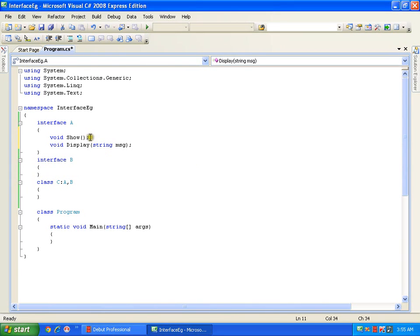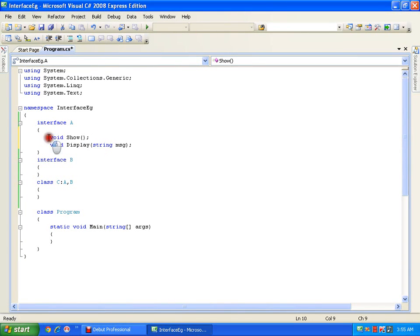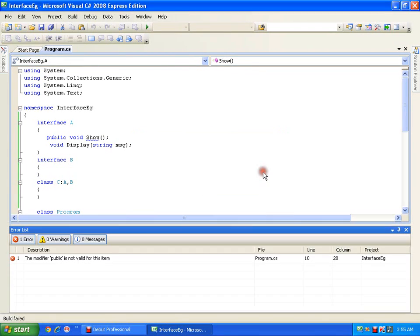An abstract method is a method which does not have a body and is declared with the keyword abstract. In an interface, if I declare a method, by default it becomes abstract as well as public — I need not specify public or abstract explicitly. By default all members in an interface are public and abstract. If I give public explicitly, it will not allow me — 'public is invalid,' I cannot use an access specifier.